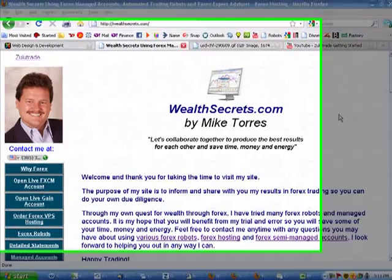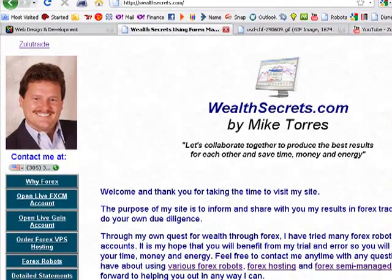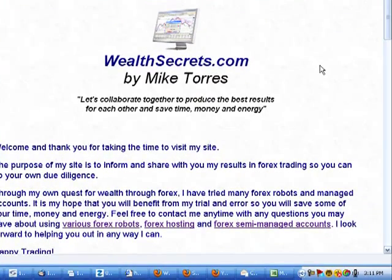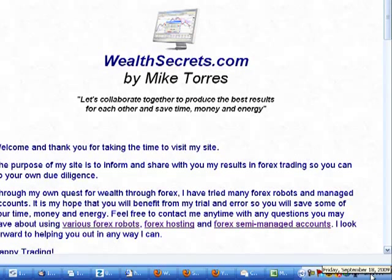Hi, this is Mike Torres with WealthSecrets.com, here to give you an update on my live results and settings using ZuluTrade. Today is Friday, September 18th, 2009.